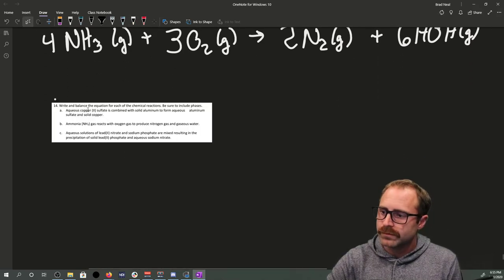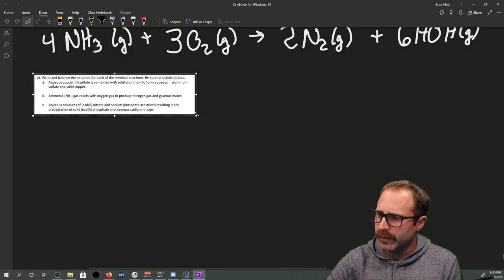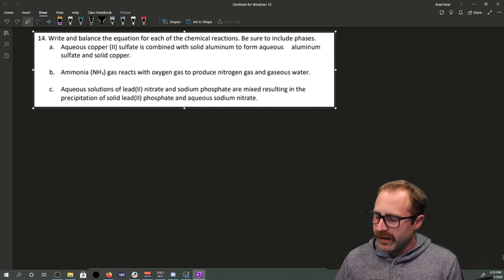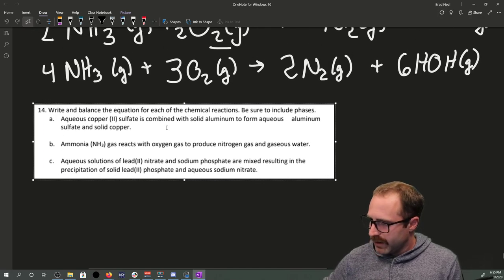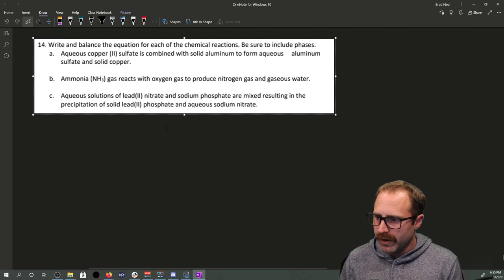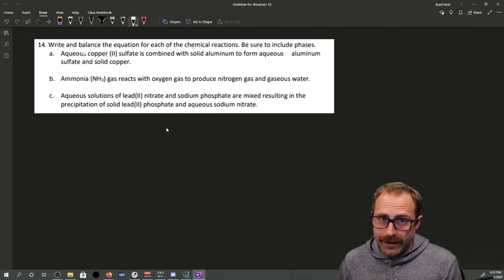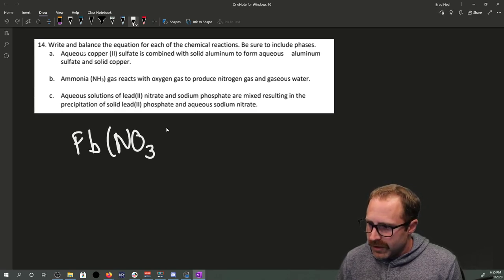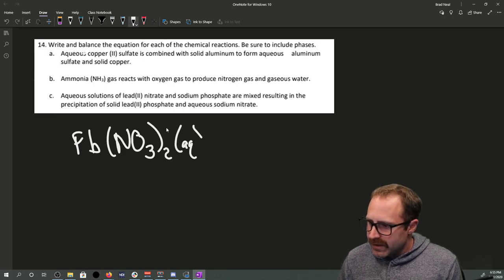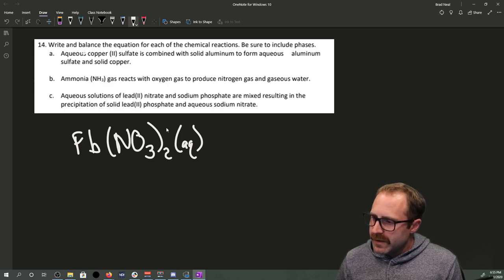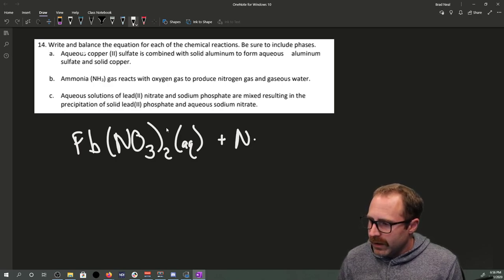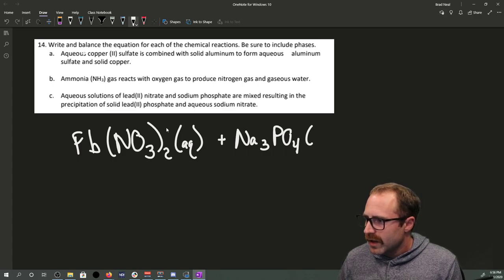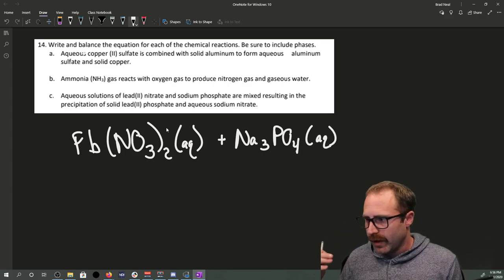Let's do the last example. An aqueous solution of lead-2 nitrate — Pb(NO₃)₂(aq) — is mixed with aqueous sodium phosphate — Na₃PO₄(aq). Nitrate has a single negative charge, so I need two of them with lead-2. The problem tells us both are in aqueous solution.